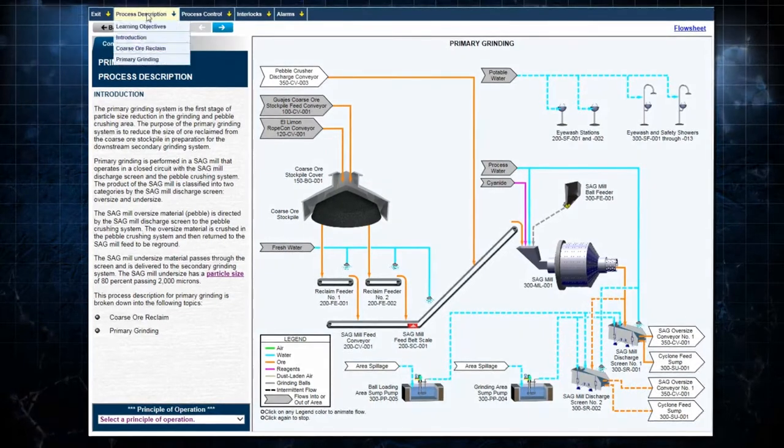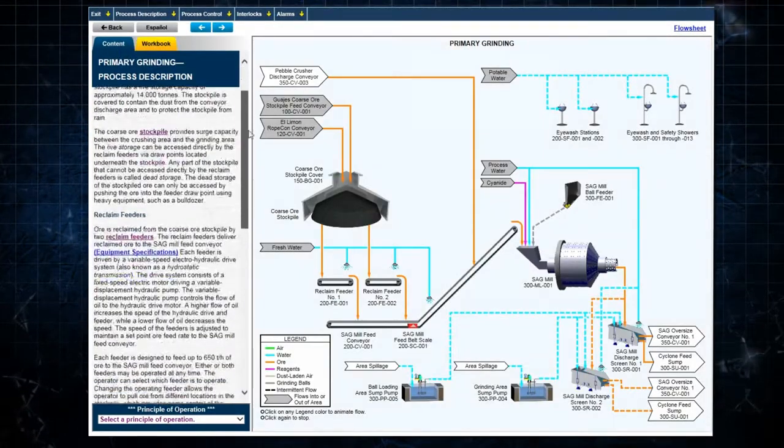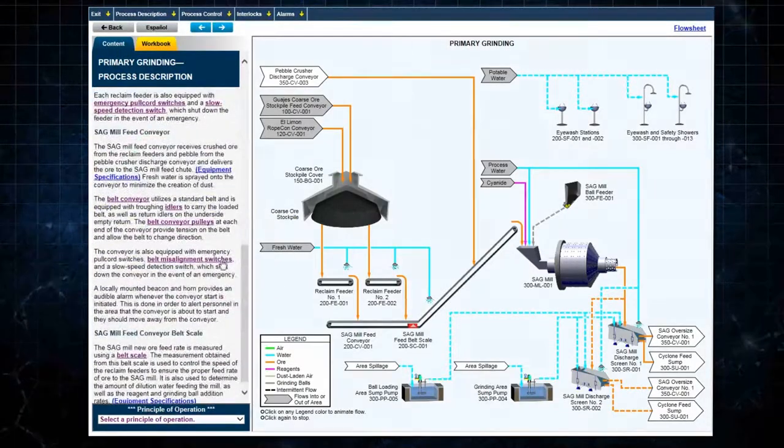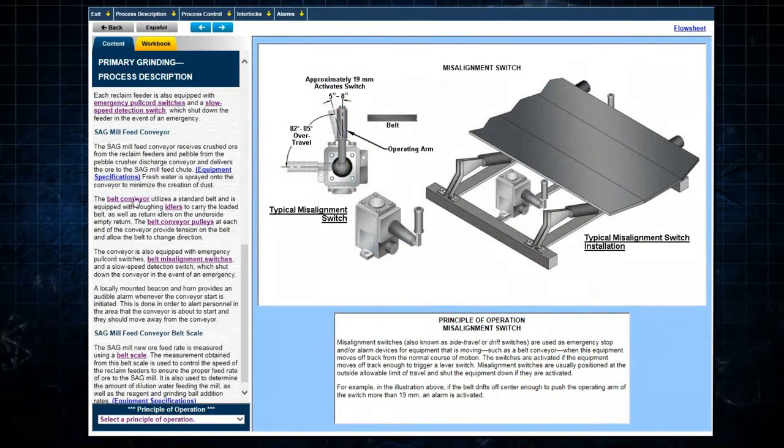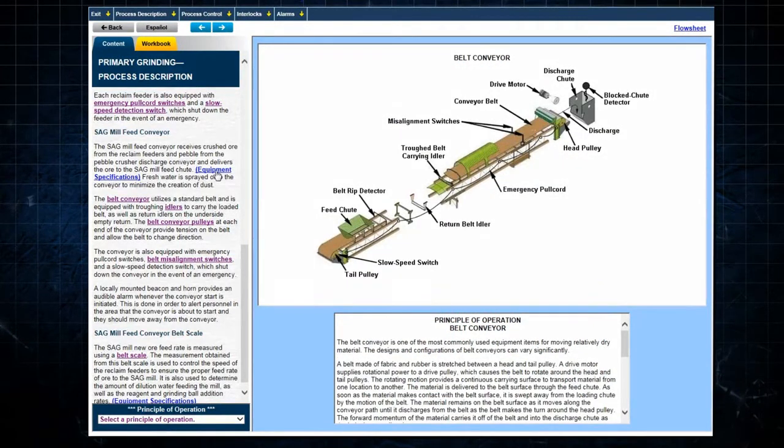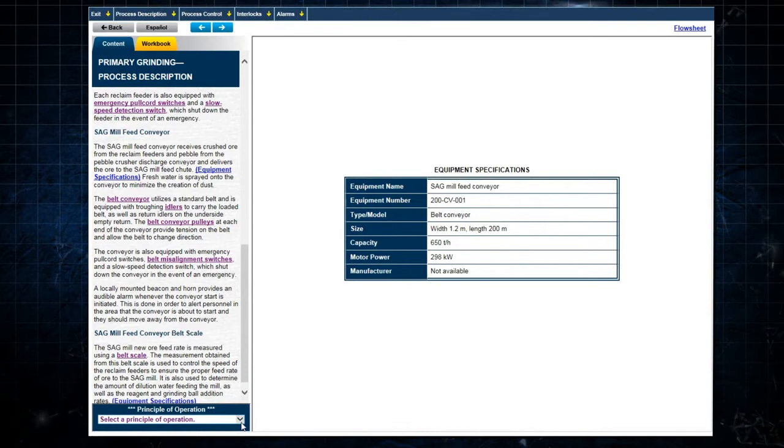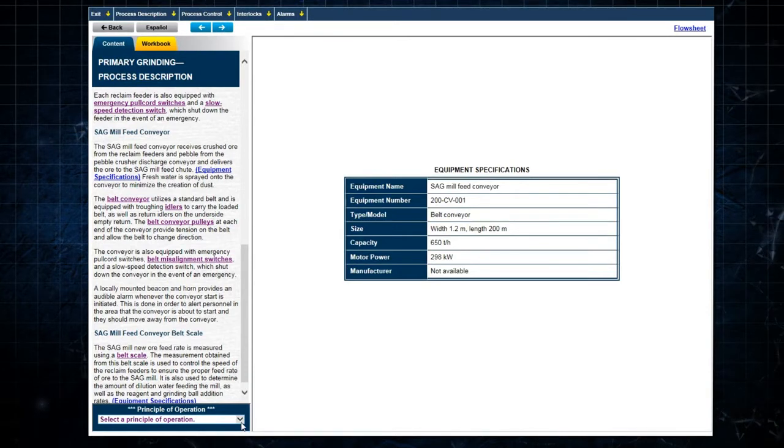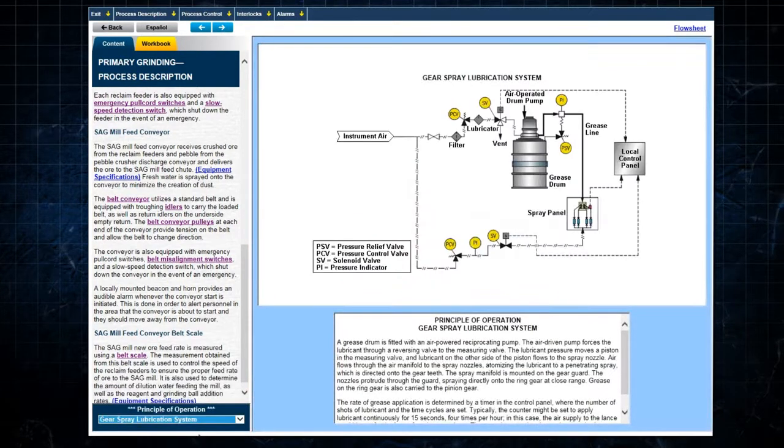Hyperlinks in the text call up various supplemental information, such as principles of operation and specifications for various equipment. The principles of operation can also be accessed separately from a pop-up menu at the bottom left.